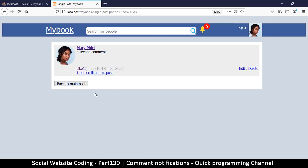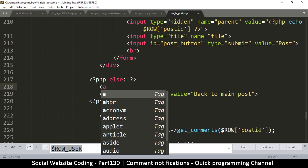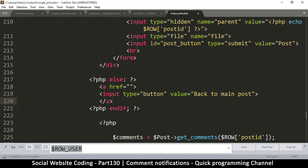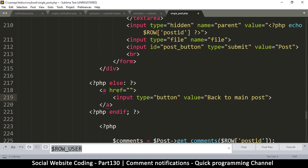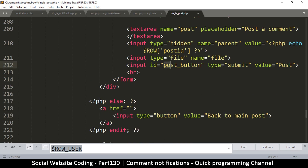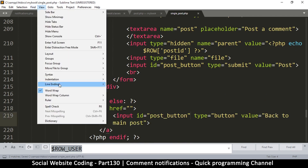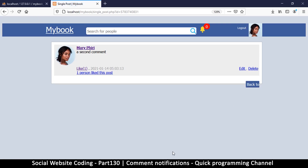We just need to provide a link, so I'll add an a tag. Copy the bottom a tag and put it here — you can style this in any way you want. I can get the id from the post button and paste it there so it gets the same style. Refresh, and you see there is the style.